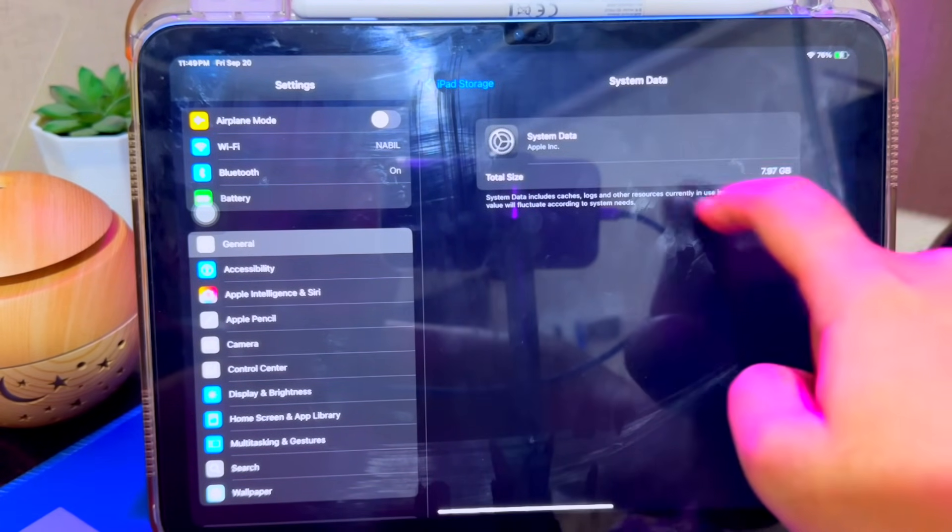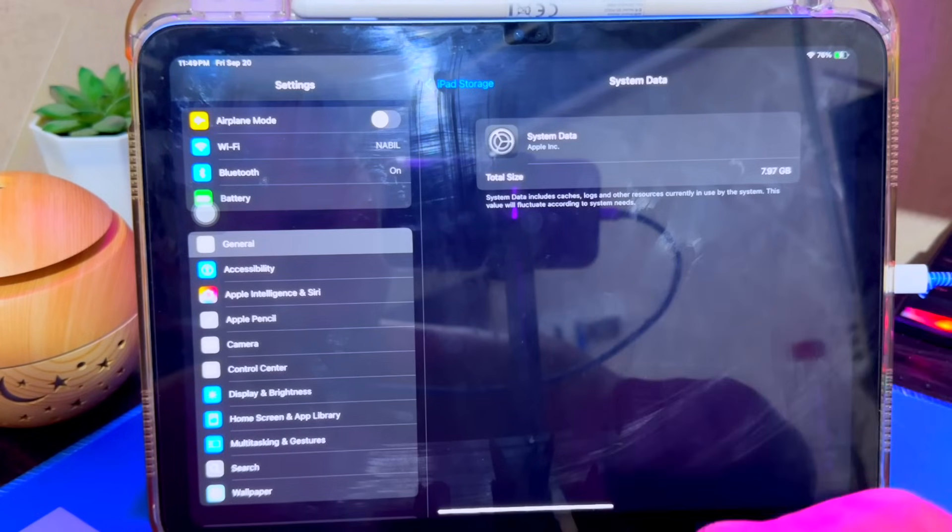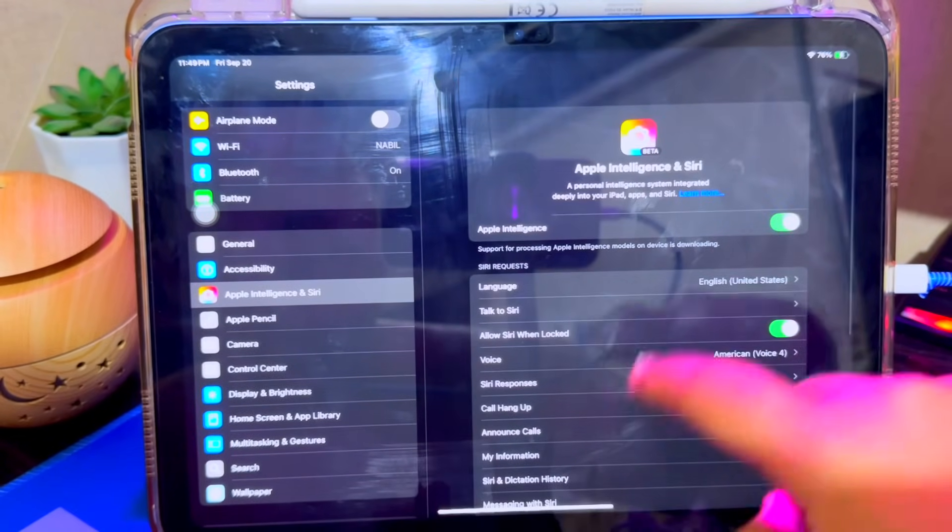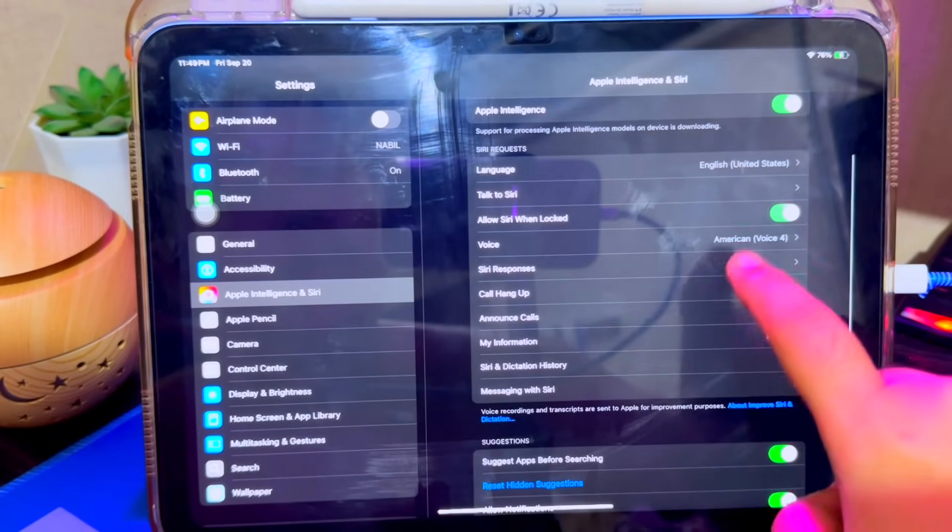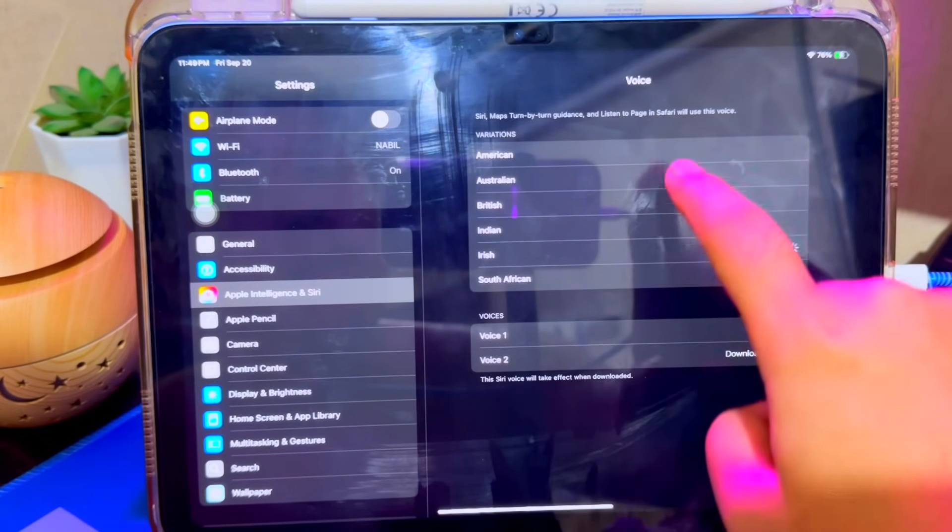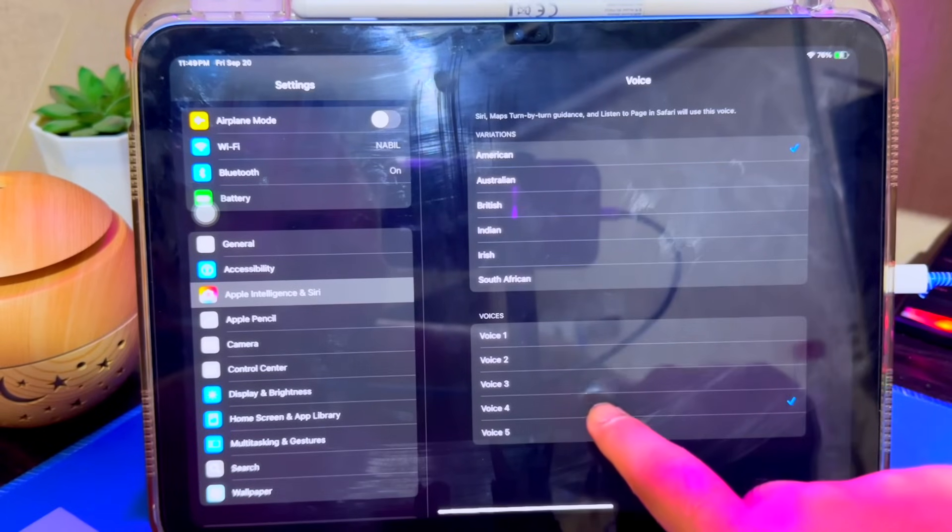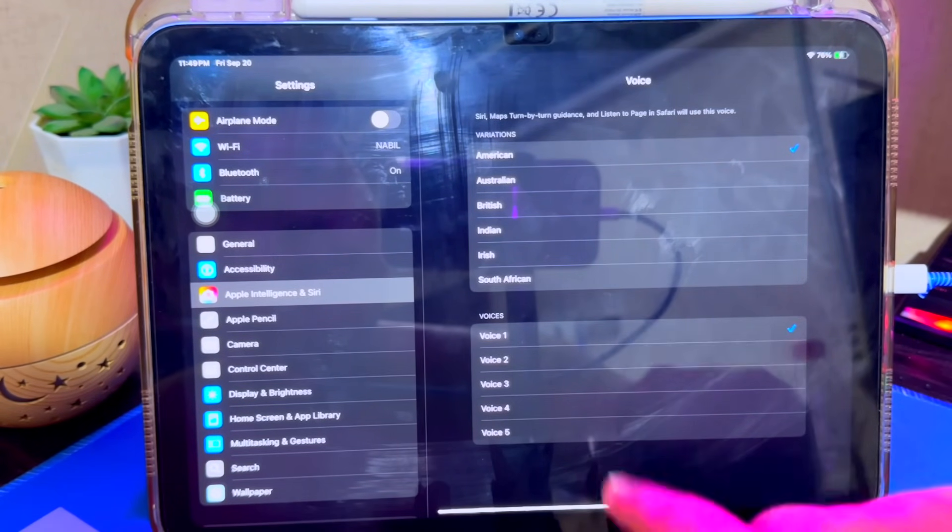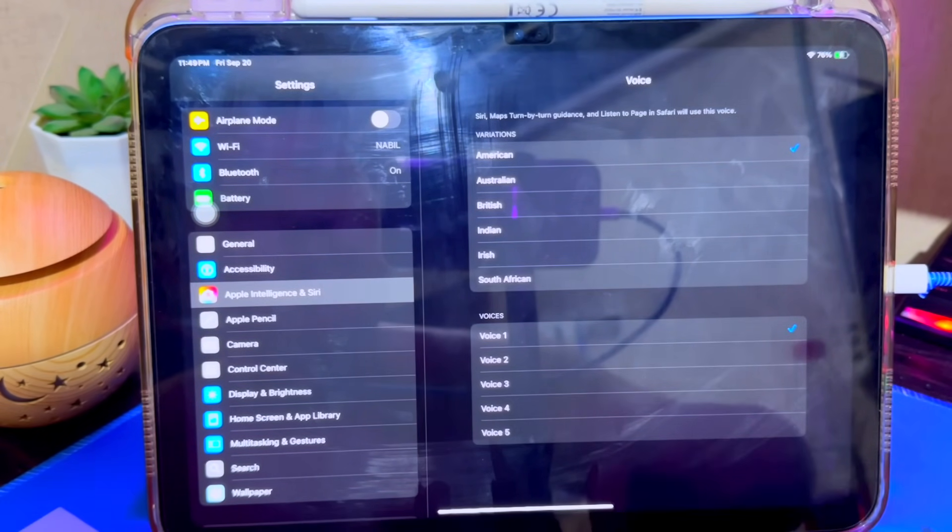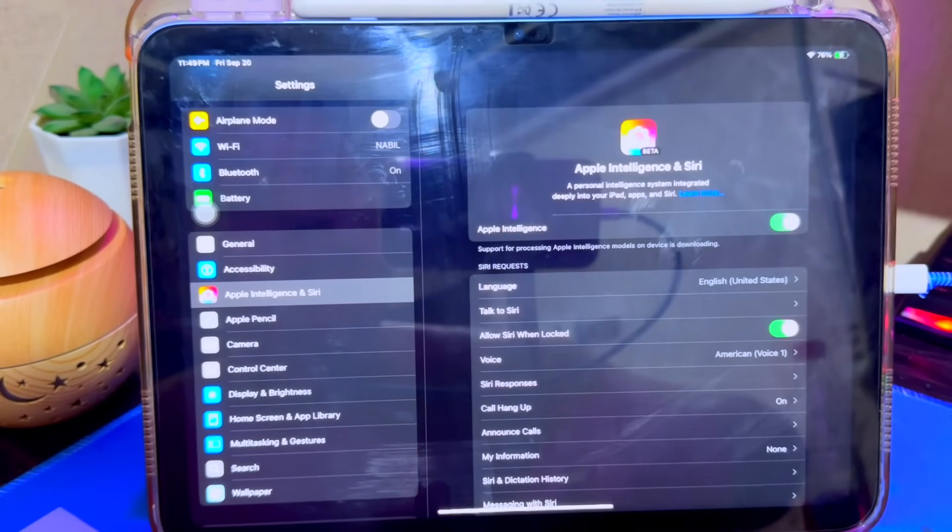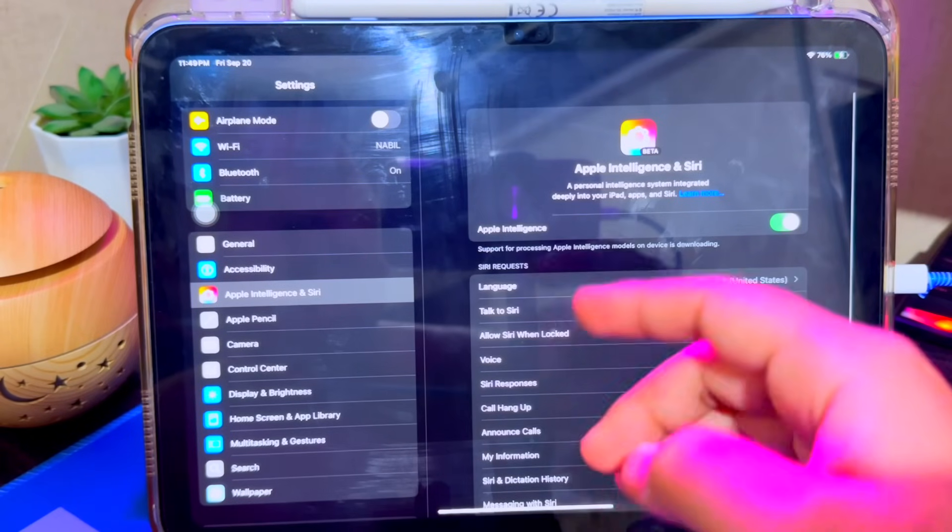You can see the downloaded file on your iPhone or iPad storage. If you are stuck downloading the Apple Intelligence file, you can speed it up by changing Siri's voice. Please change voice 1, 2, 3, or 4.